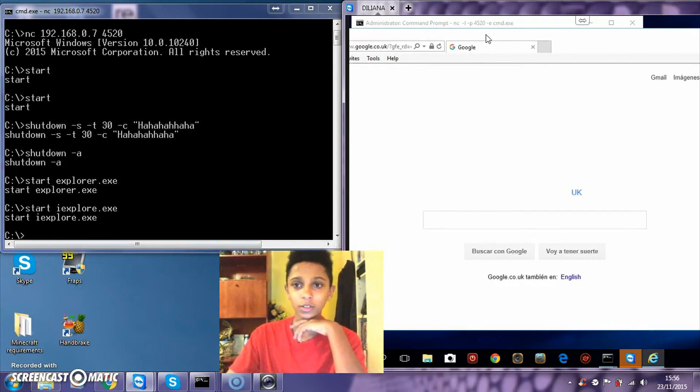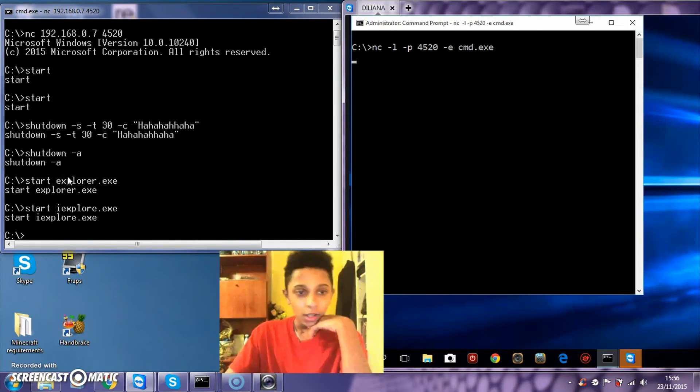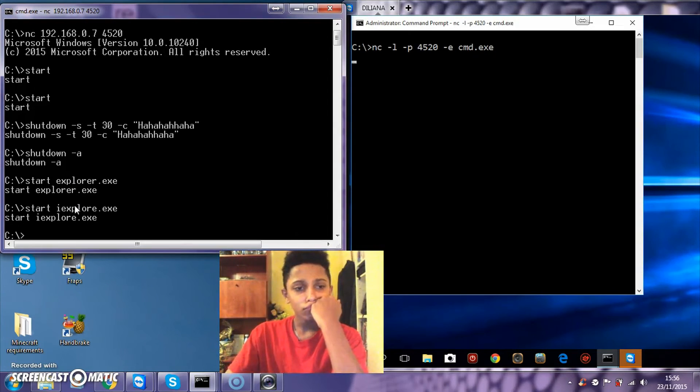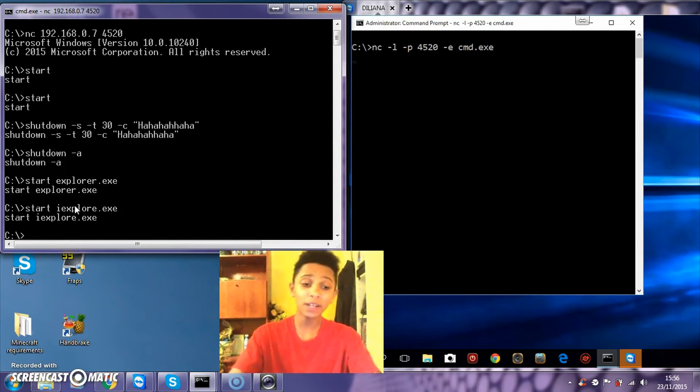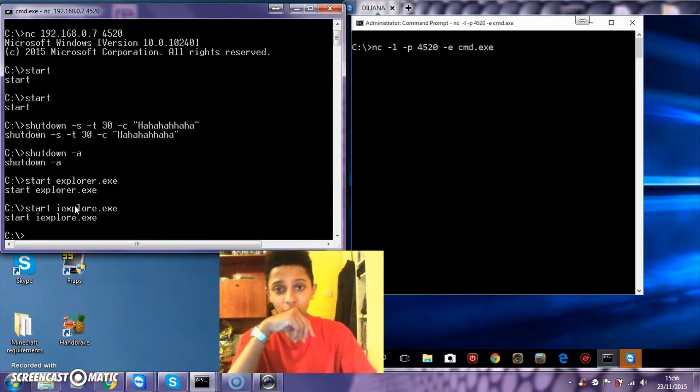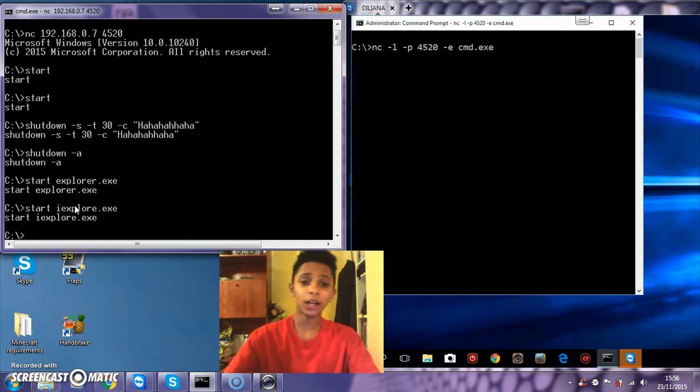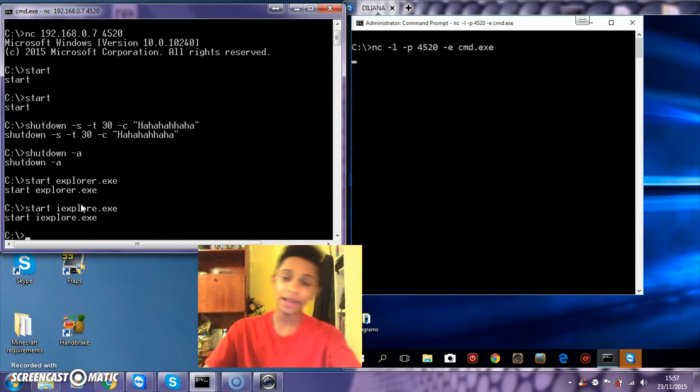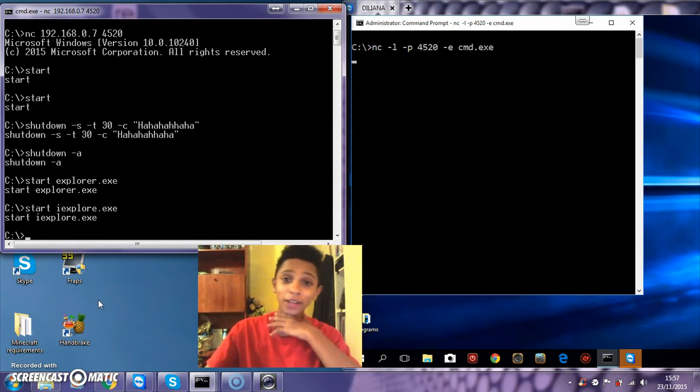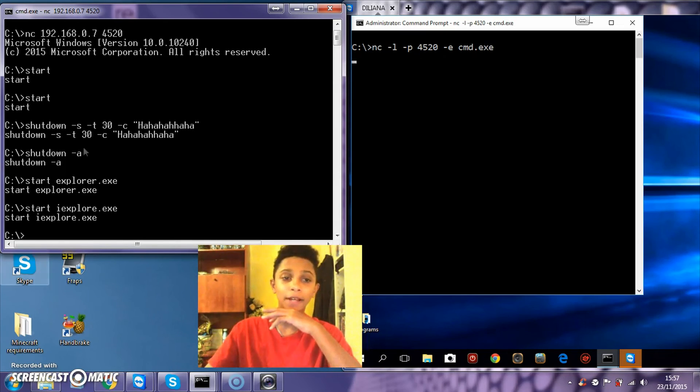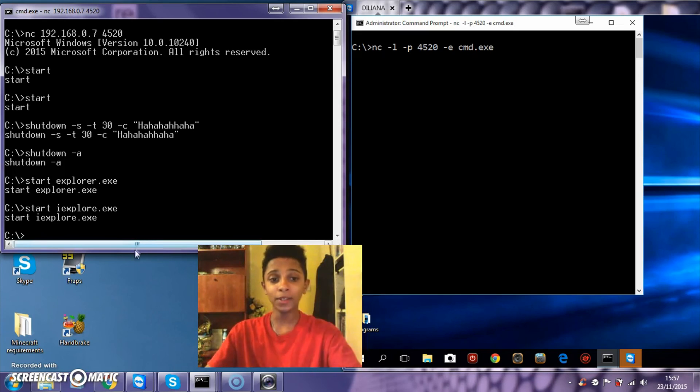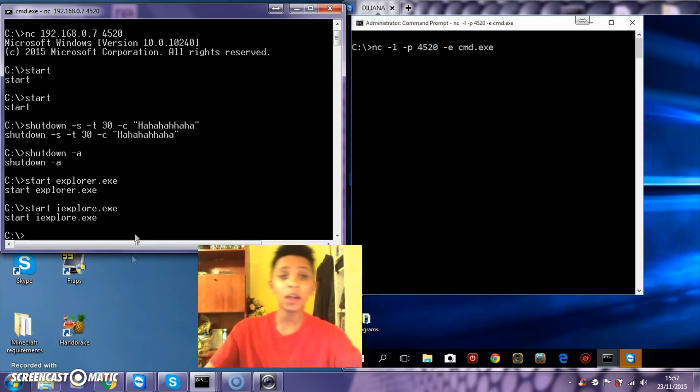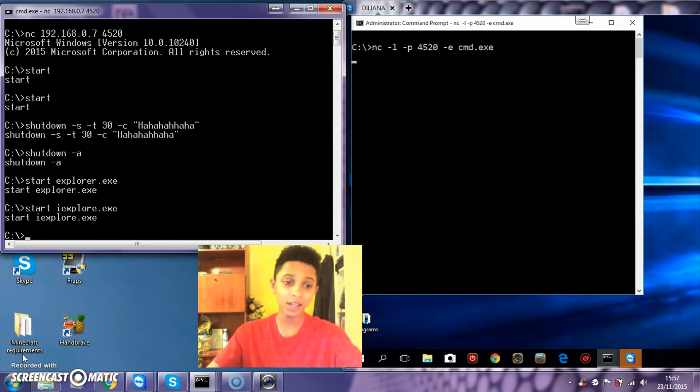That's basically it guys. I hope you really enjoyed this. Next video I'm going to be showing you how to talk with Netcat, which is kind of in the same way but less complex. Please check out the link in the description. I hope you liked it and see you next time.